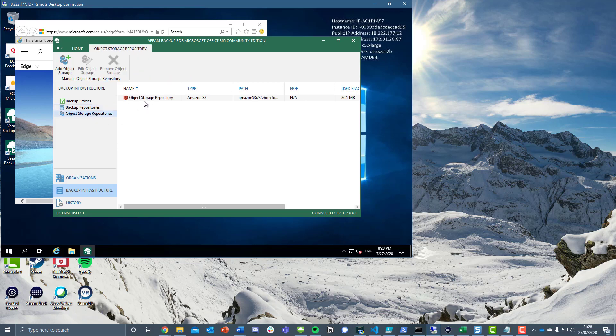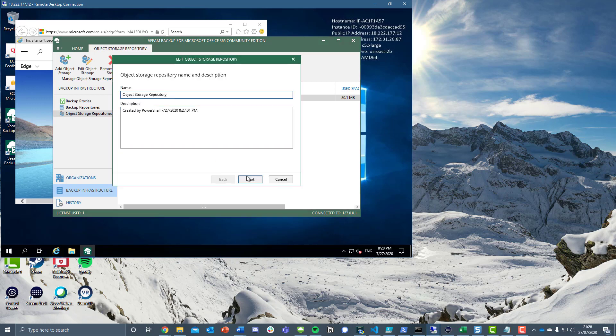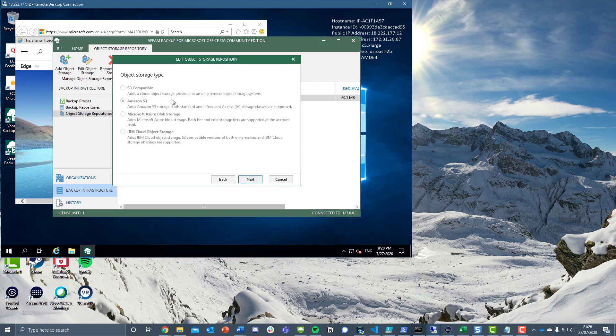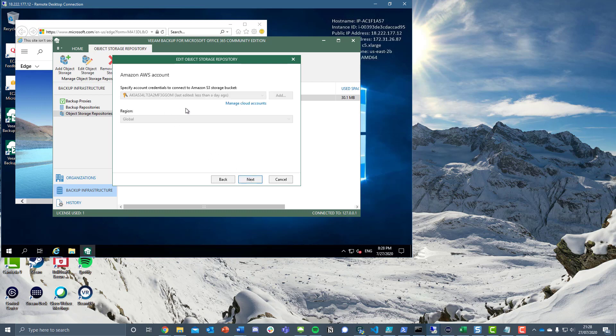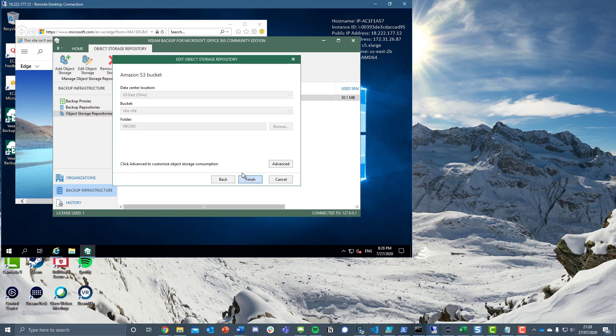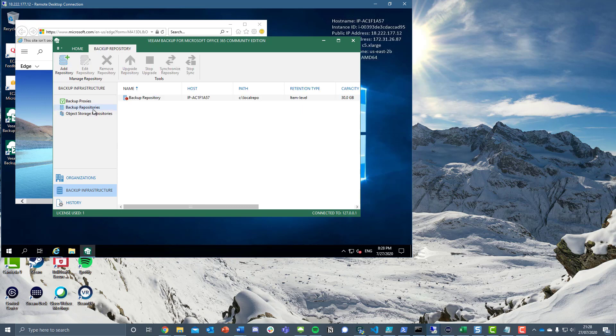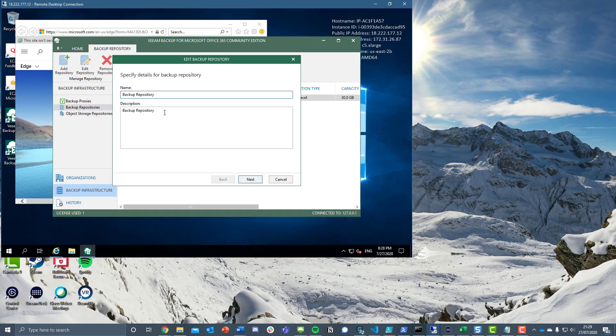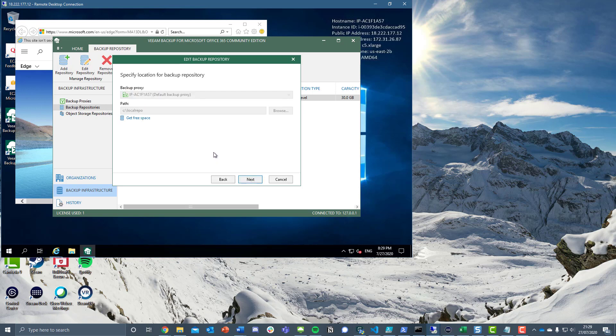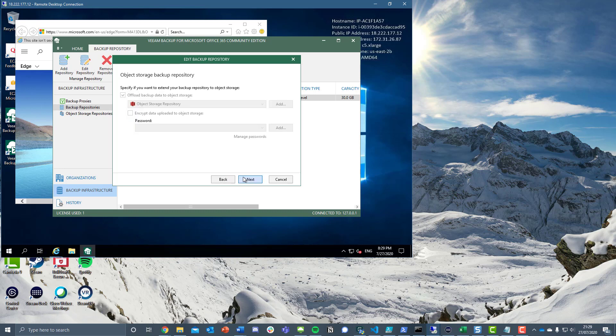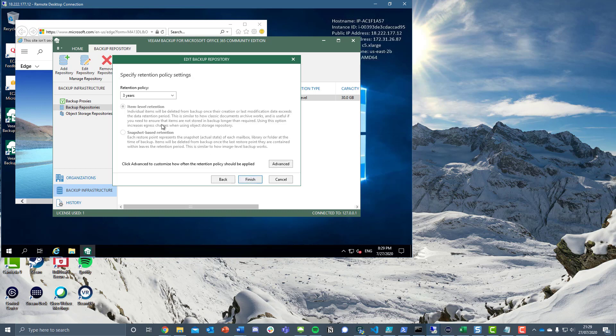We've added this object storage repository. I've done videos on walking through this as well. We could have chosen S3 compatible, Azure Blob Storage, or IBM Cloud, but in this instance we've chosen S3. We've used our account credentials, we've specified where it is, our bucket and folder. Then we've taken that local cache backup repository, given it a name, and pointed out where that needs to be on this server. We've defined that we want to offload the backup data to object storage.